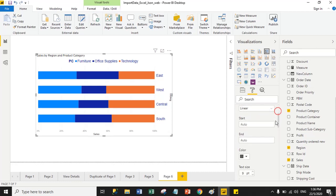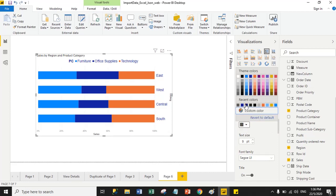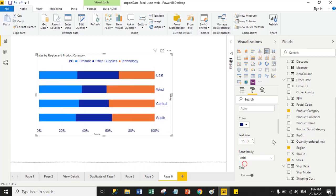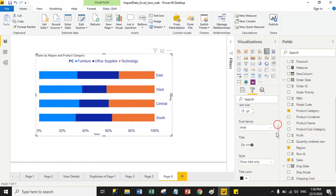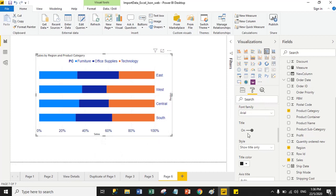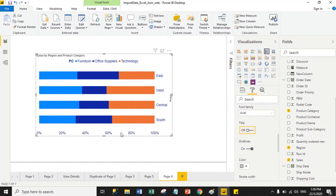For the X-axis, the font color is gray, so I select dark blue. I change the font size to 15 pixels and select Arial as the font family. You can also turn the title on or off. Right now my X-axis title is 'Sales'. I turned it off and the title is now hidden.